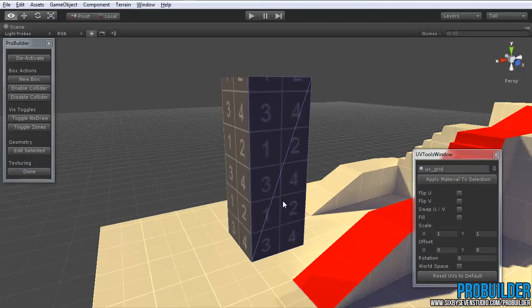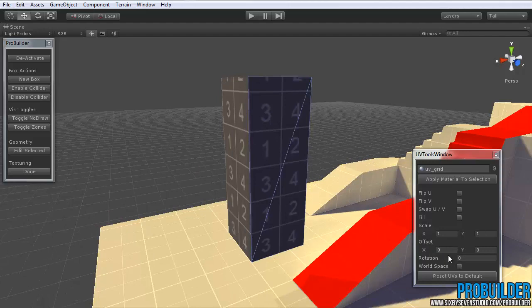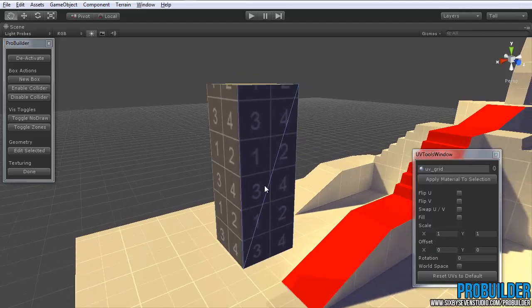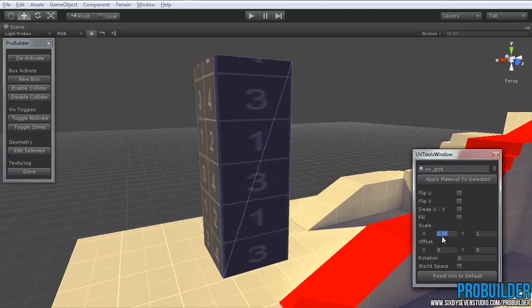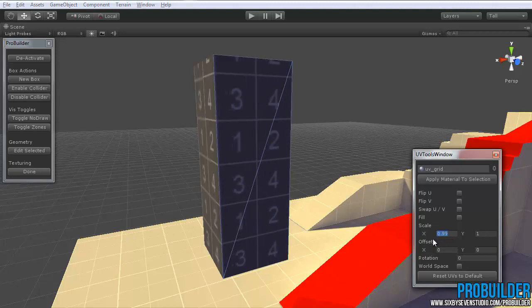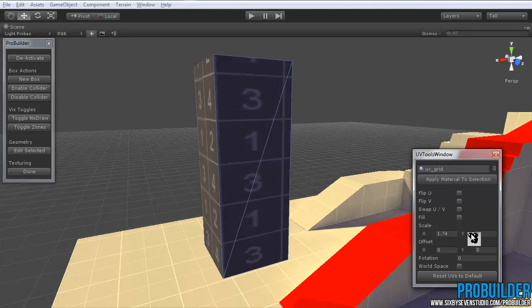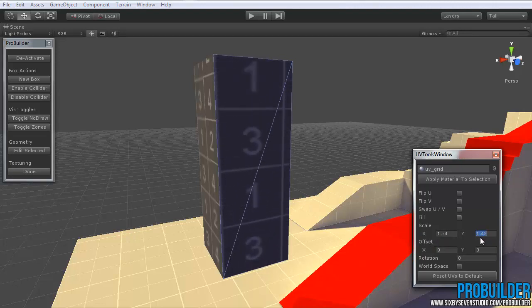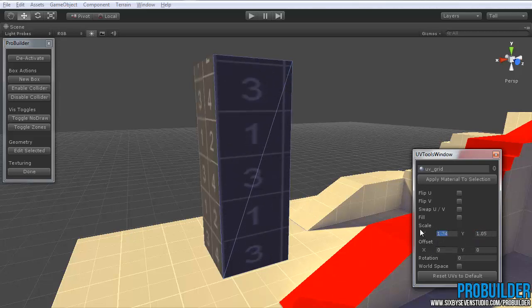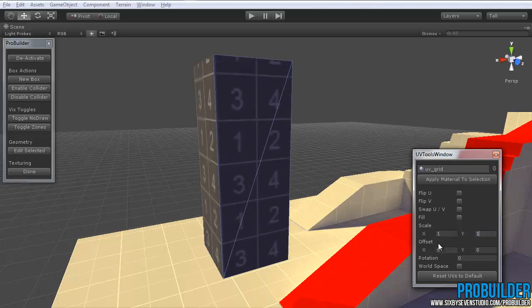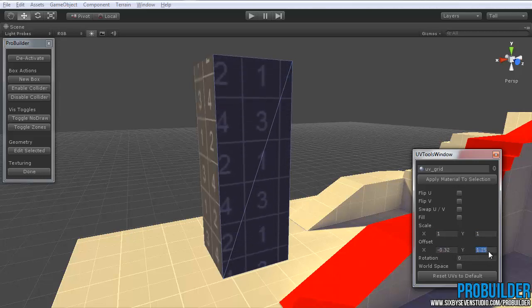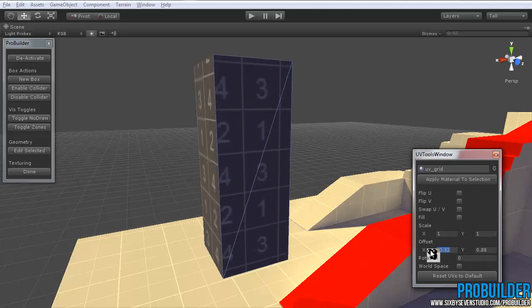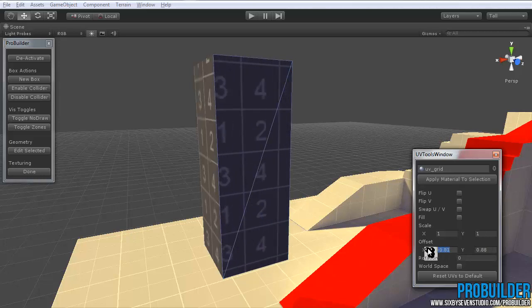So underneath that, we also have the Scale Offset and Rotation. So the Scale is basically just tiling. X is the horizontal, Y is the vertical, and the Offset is the same. Y moves it up and down, X moves it effectively left and right.